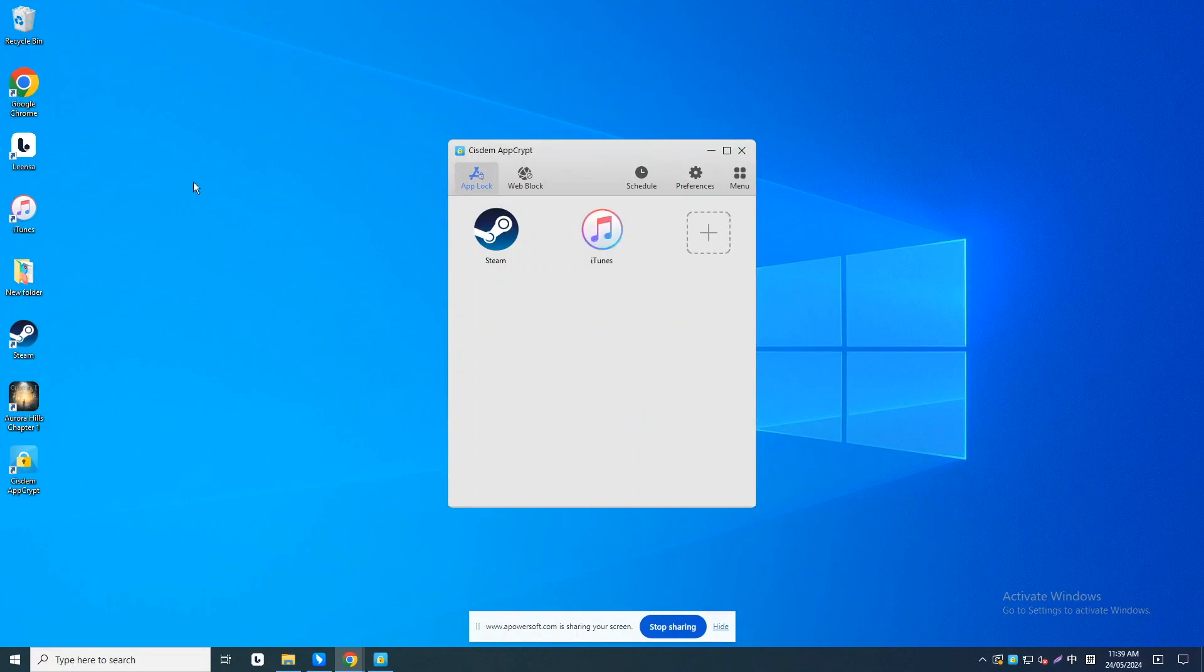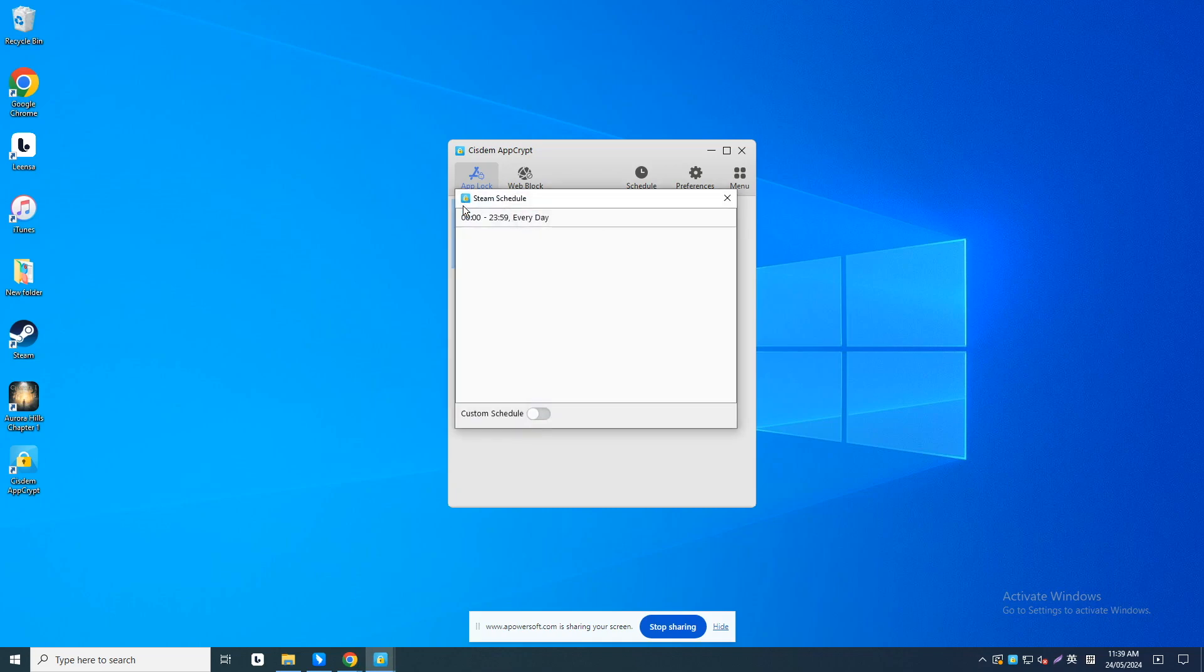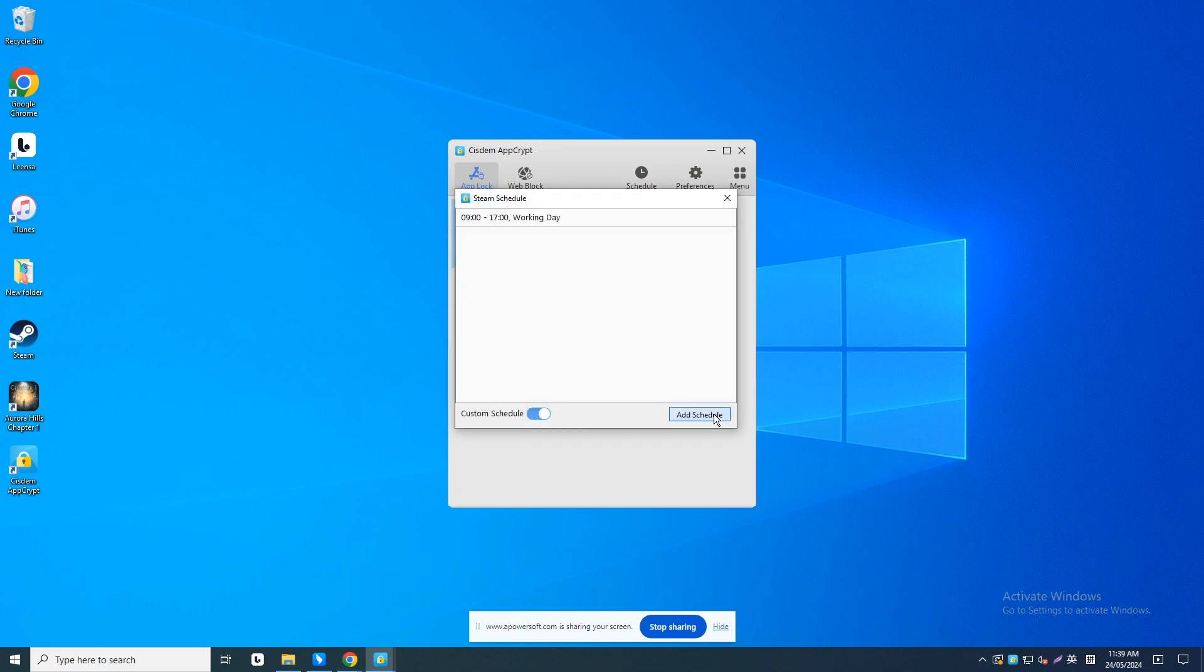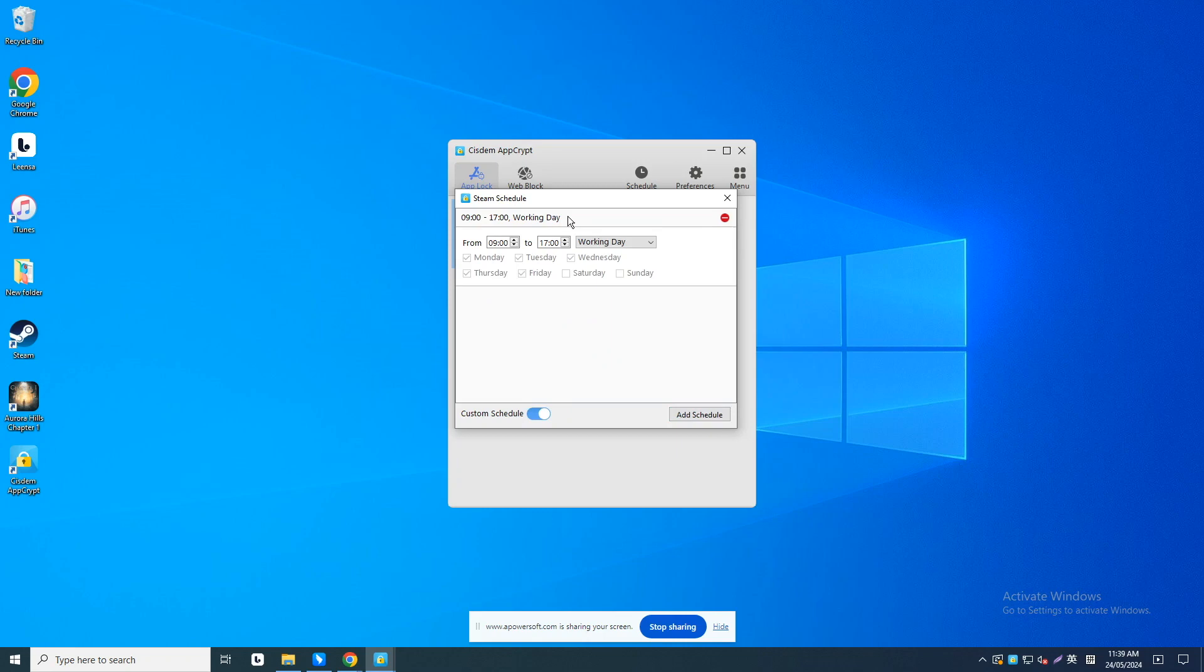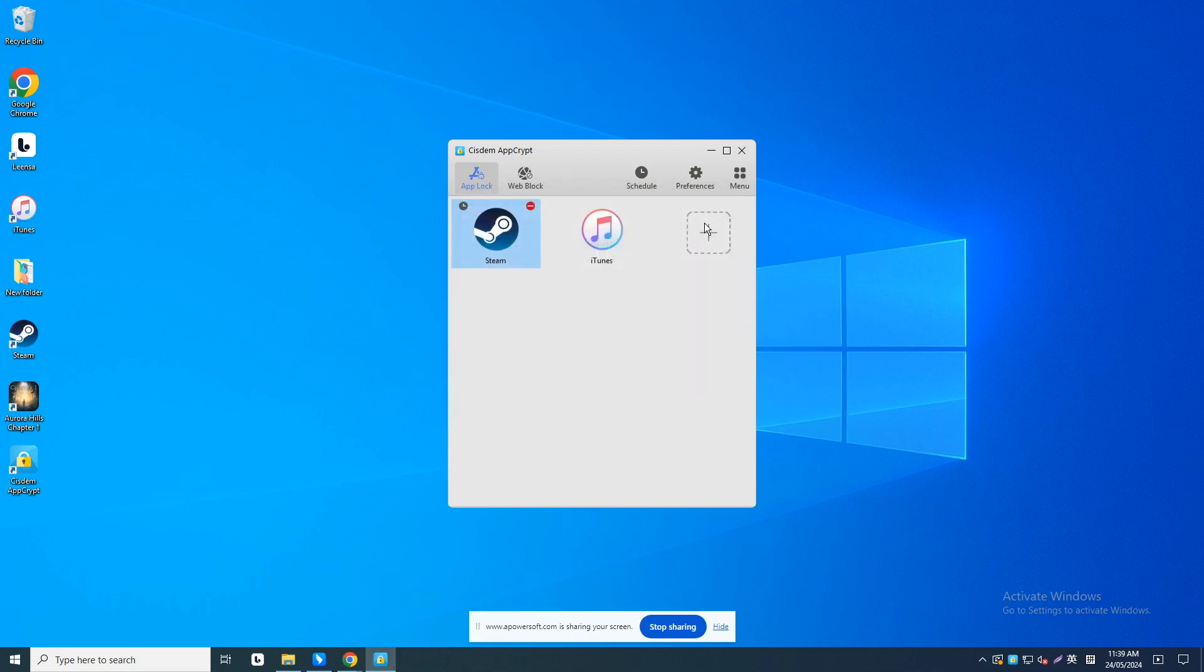If you want to block Steam at certain times, such as your working time to increase productivity, click Steam from the block list. Then click the clock icon. Enable custom schedule here. Add a schedule. Set the time you want Steam app to be blocked. Then Steam will only be blocked during the time you set.